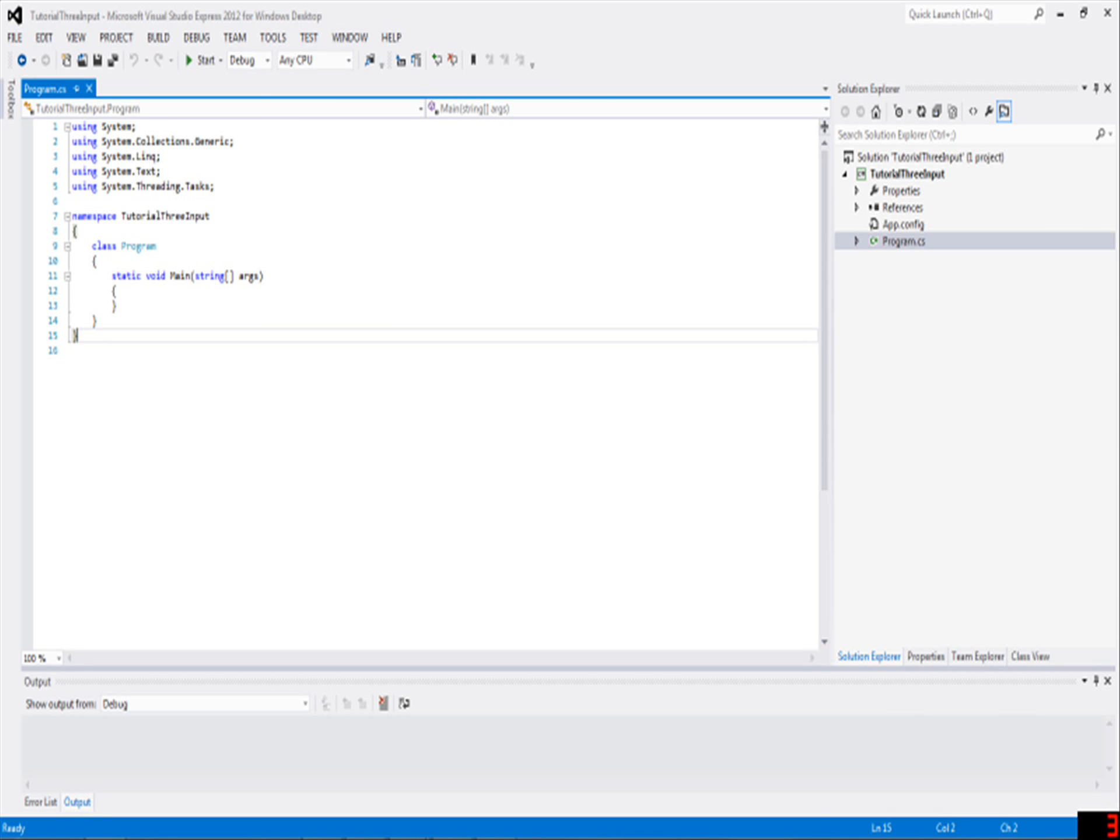Hello and welcome to your third C# tutorial. This one will be about getting input, and it's going to be pretty short because there's not much to it, honestly.